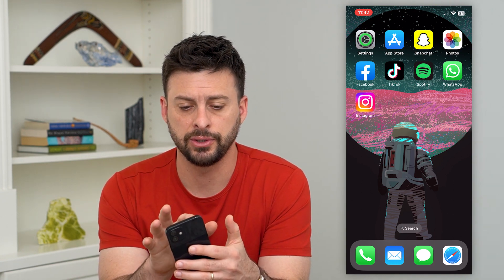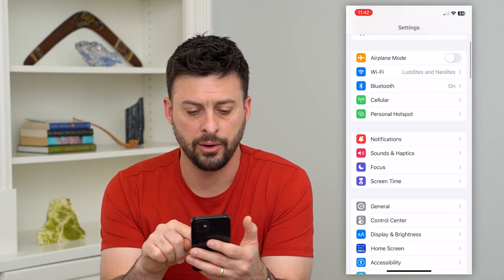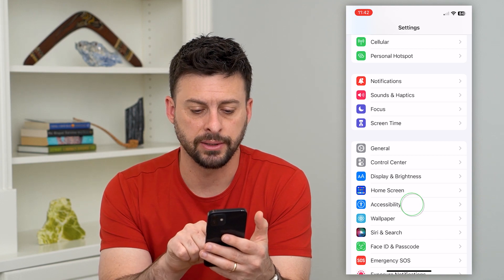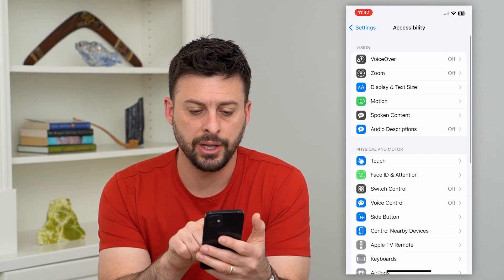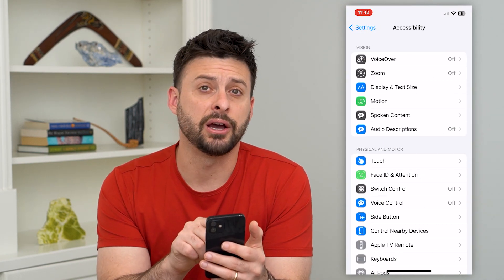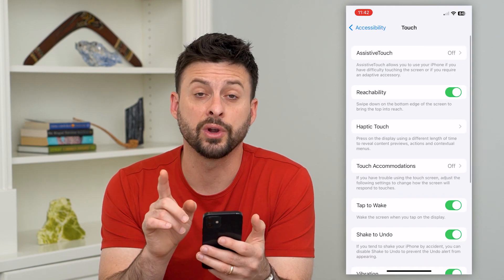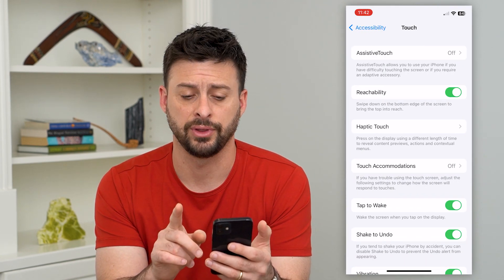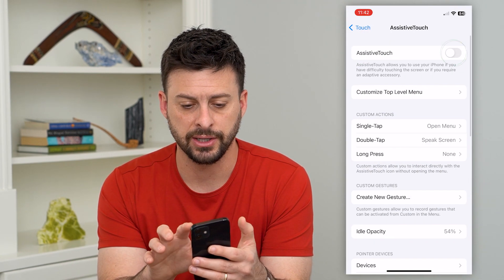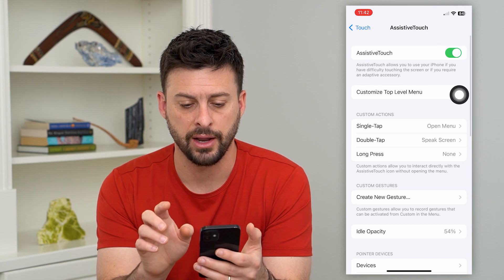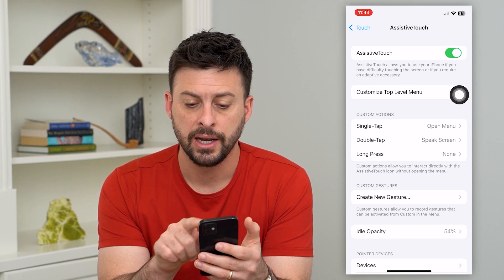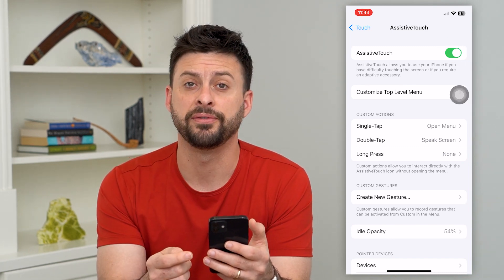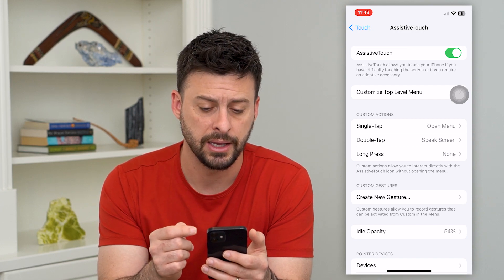Let's hop into your settings and scroll down and tap on Accessibility. Midway down you can see Touch — go in there and we're going to use AssistiveTouch for this. Go to AssistiveTouch and toggle that on. This brings up the button, but we need to configure it to go back.